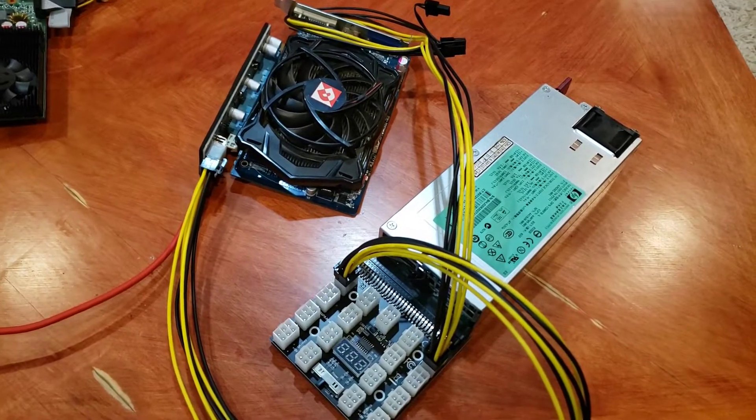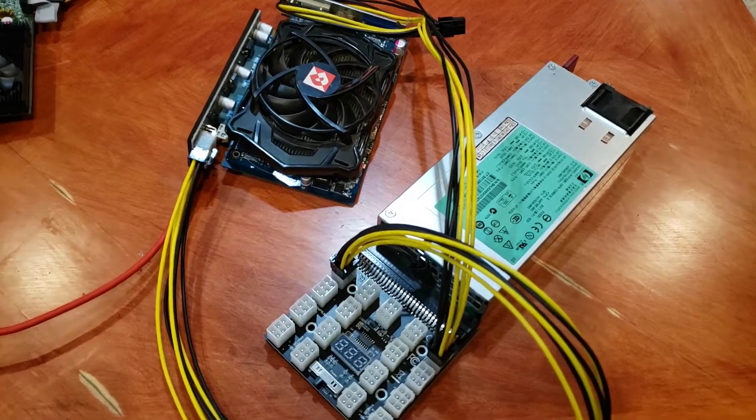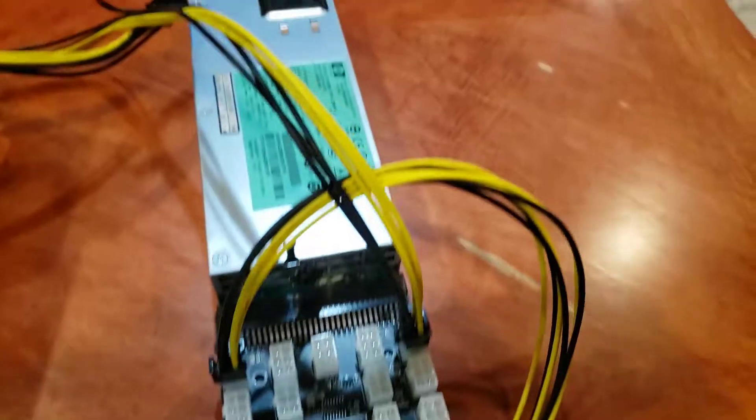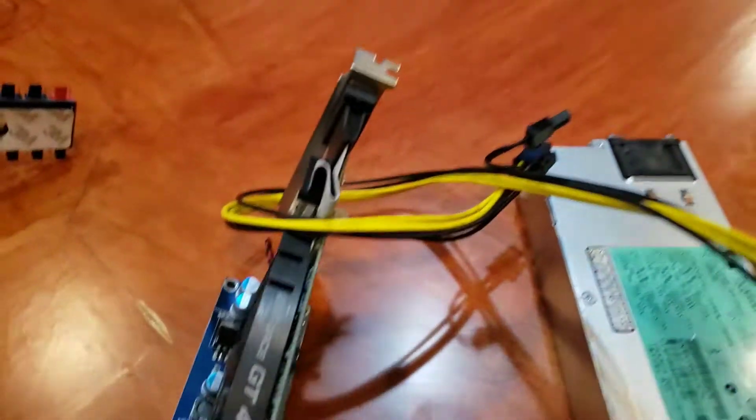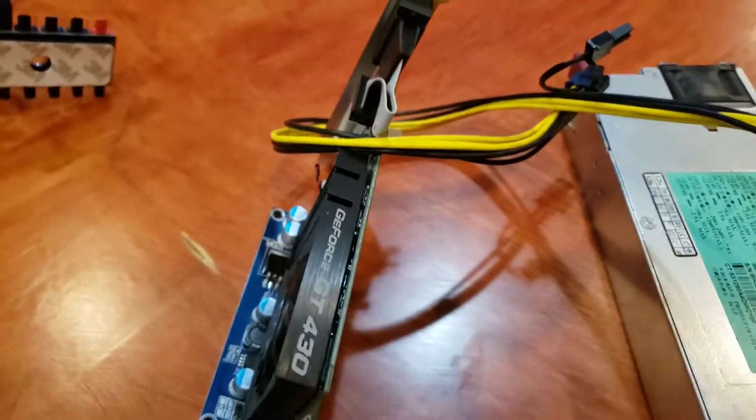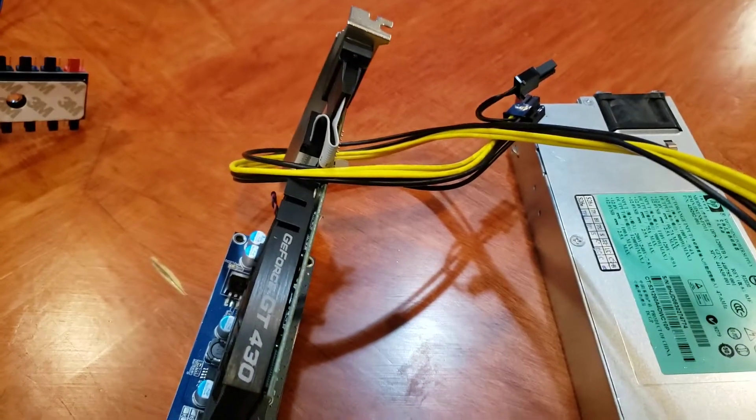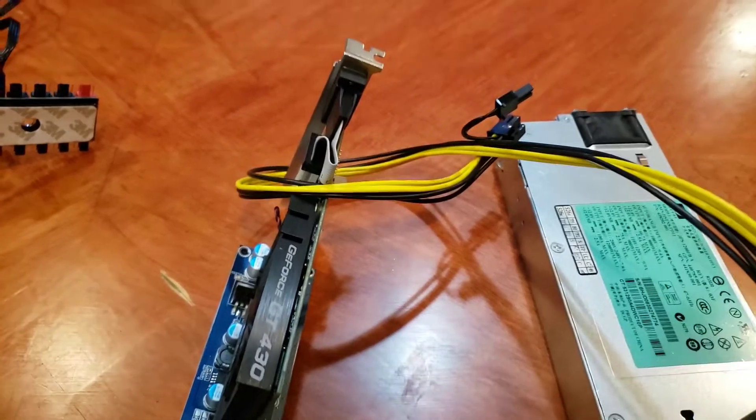So you're going to want to use one cable to power your riser and the other cable to power the GPU itself. Just laying there because it doesn't have a plug. Don't judge me.